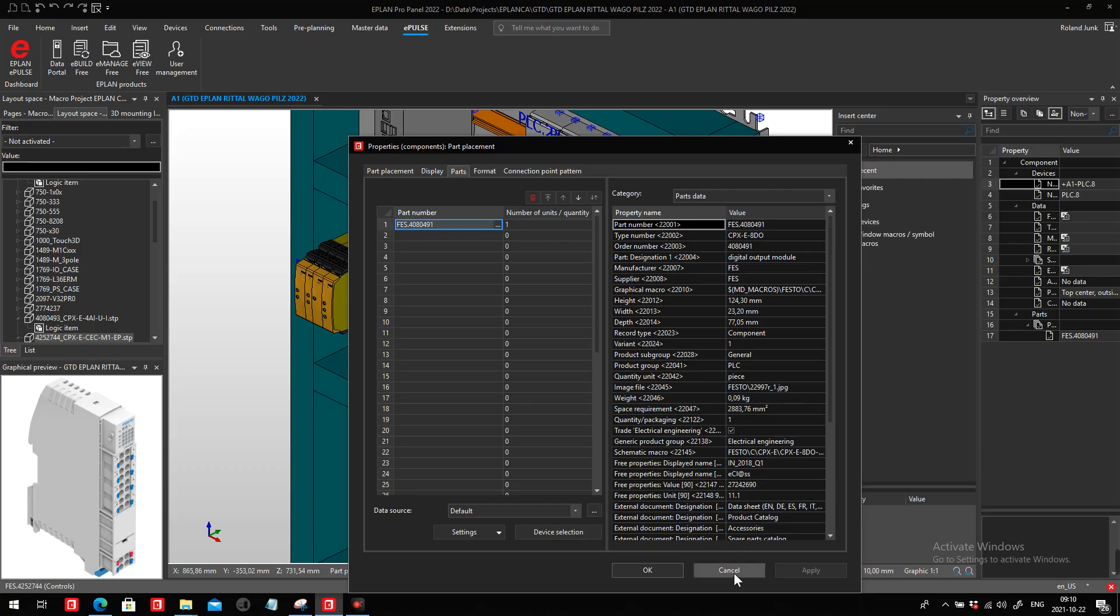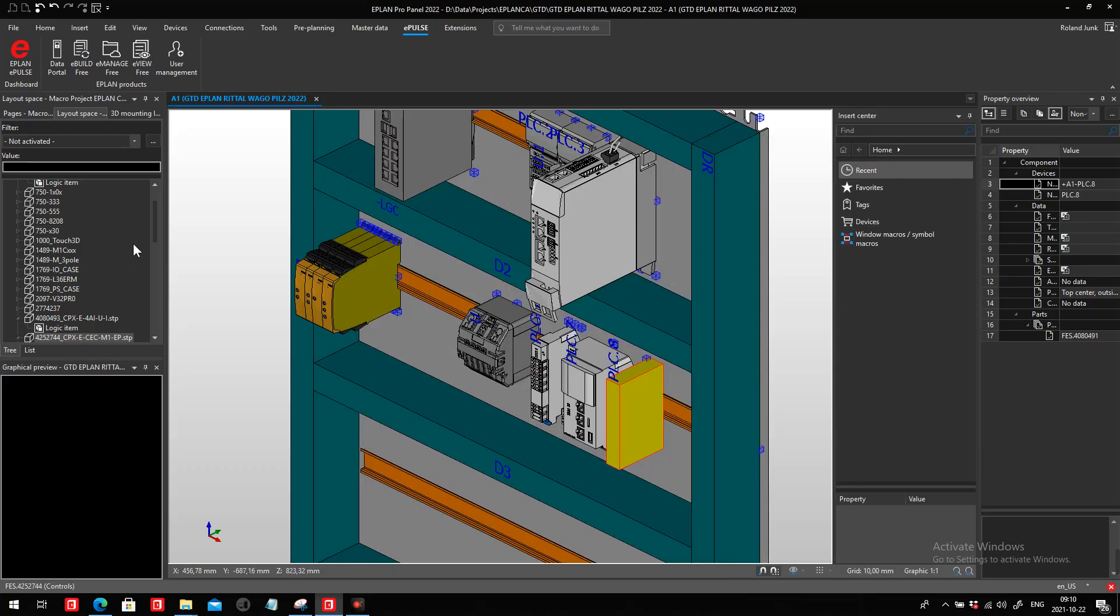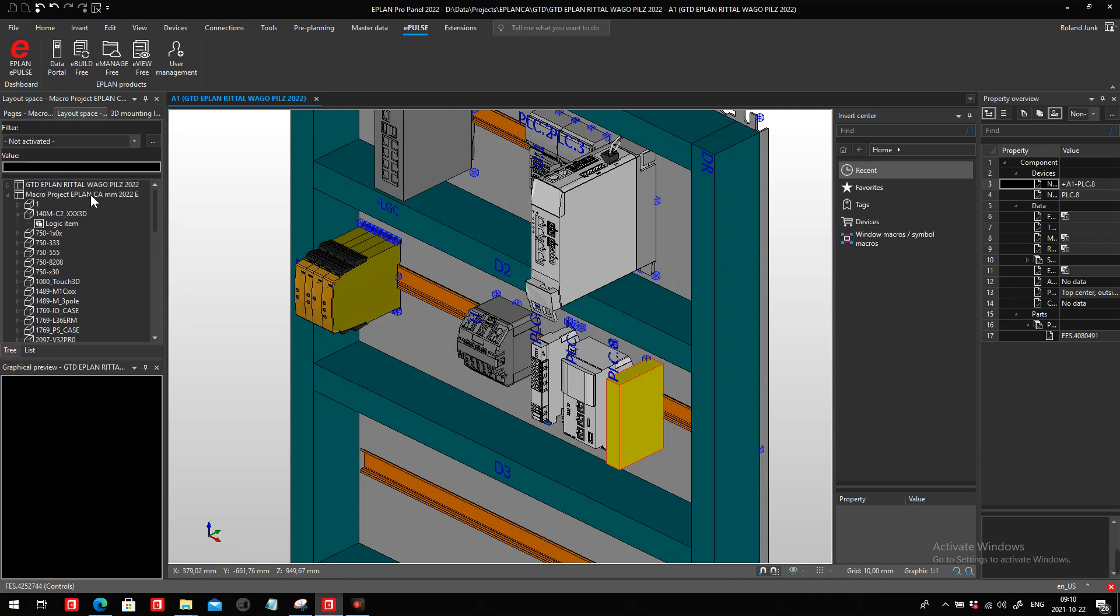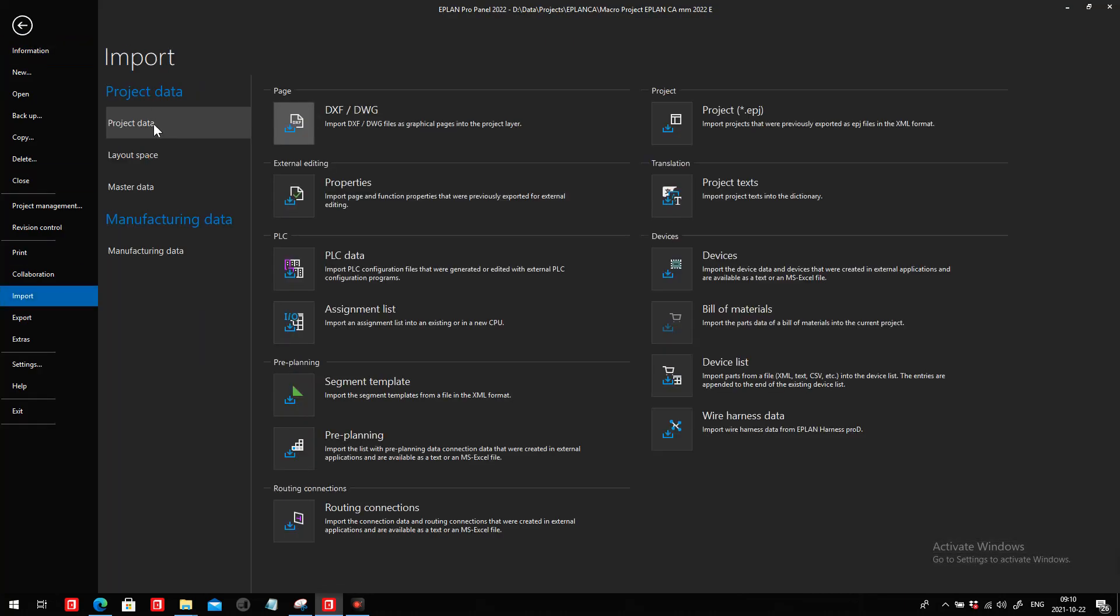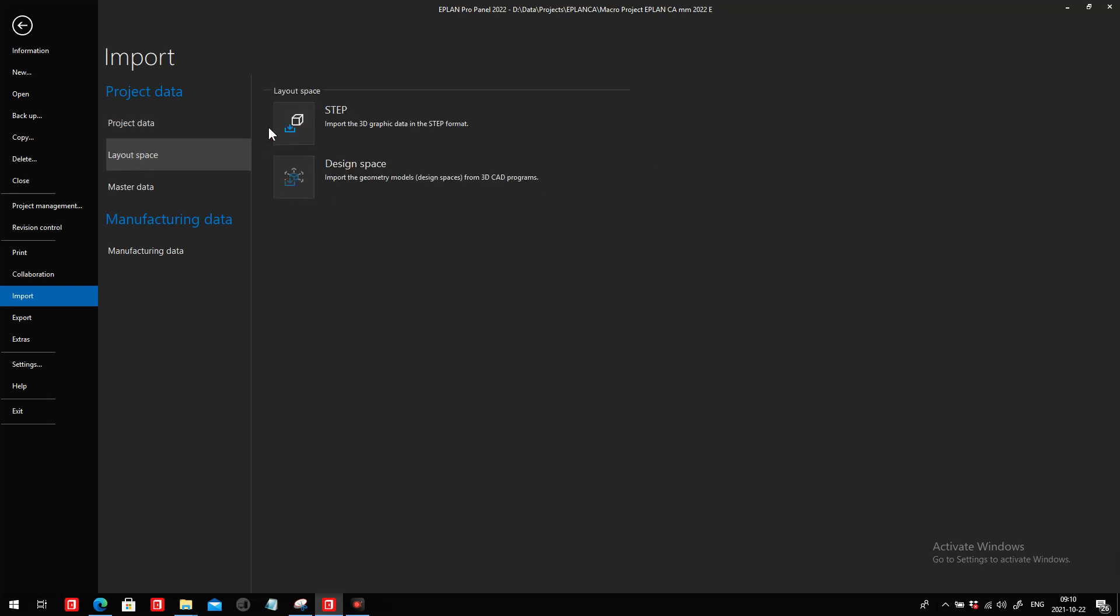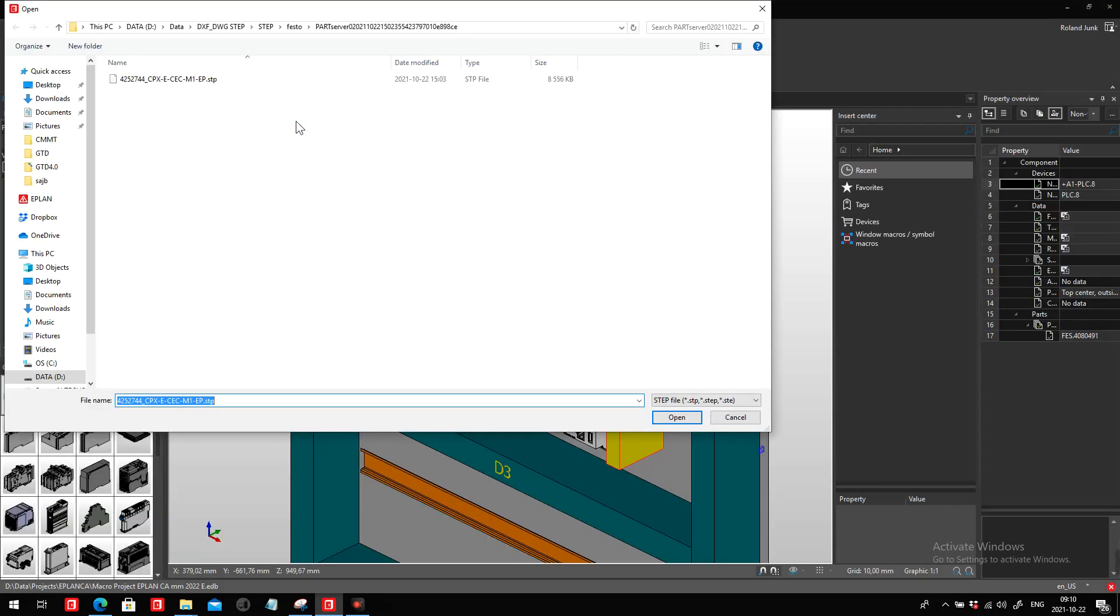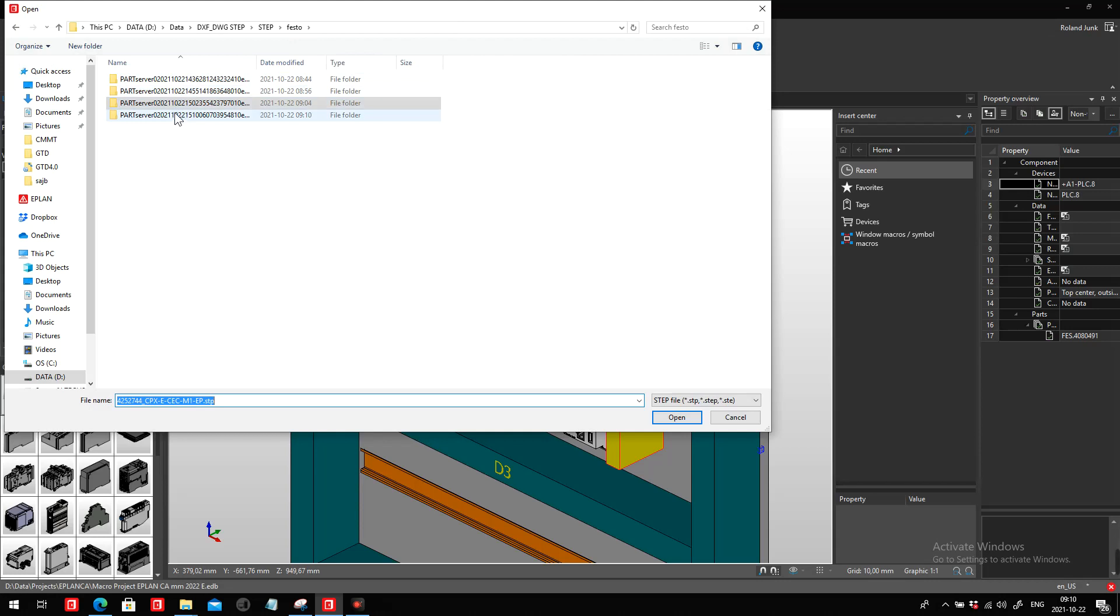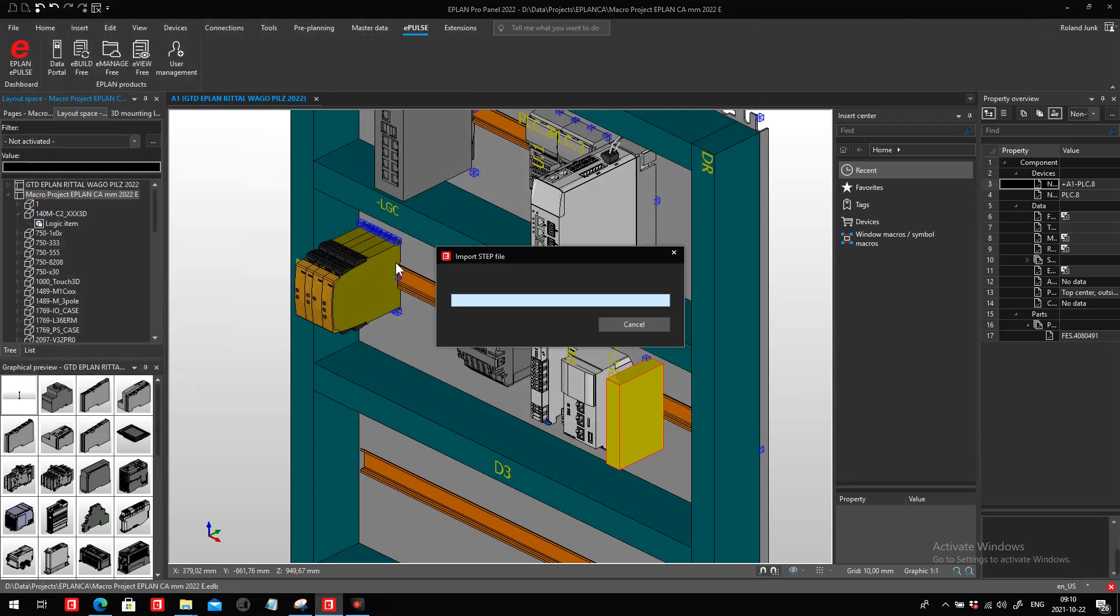Within ePlan, you just temporarily go out of this project and you call up a macro project. In the macro project, you import the layout space step file. This is the new step file that I'm going to import.